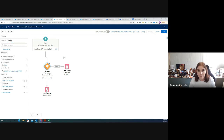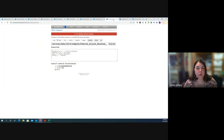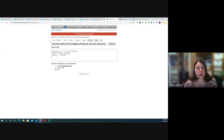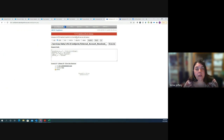This platform event triggered flow can be tested using tools like Workbench or Postman, where you enter parameters to simulate creation of the platform event in Salesforce. Workbench requires login with your Salesforce sandbox or production credentials to create that platform event and trigger the flow.